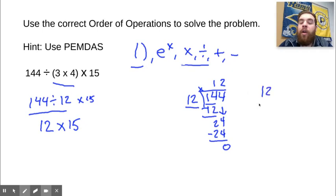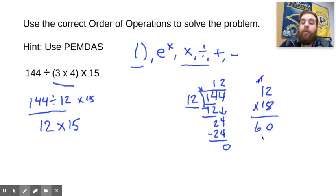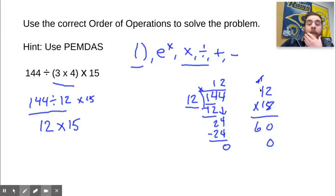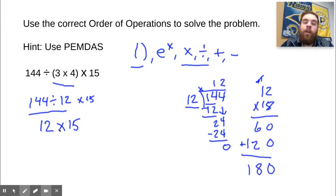12 times 15. Now let's multiply. 5 times 2 is 10, carry the 1. 5 times 1 is 5, plus 1 is 6. Cross out the 5, cross out the 1, and put a 0 down here because we're multiplying by 10 now. 1 times 2 is 2. 1 times 1 is 1. Add them up. 0 plus 0 is 0. 6 plus 2 is 8. 1 plus nothing is 1. So the answer here is 180.